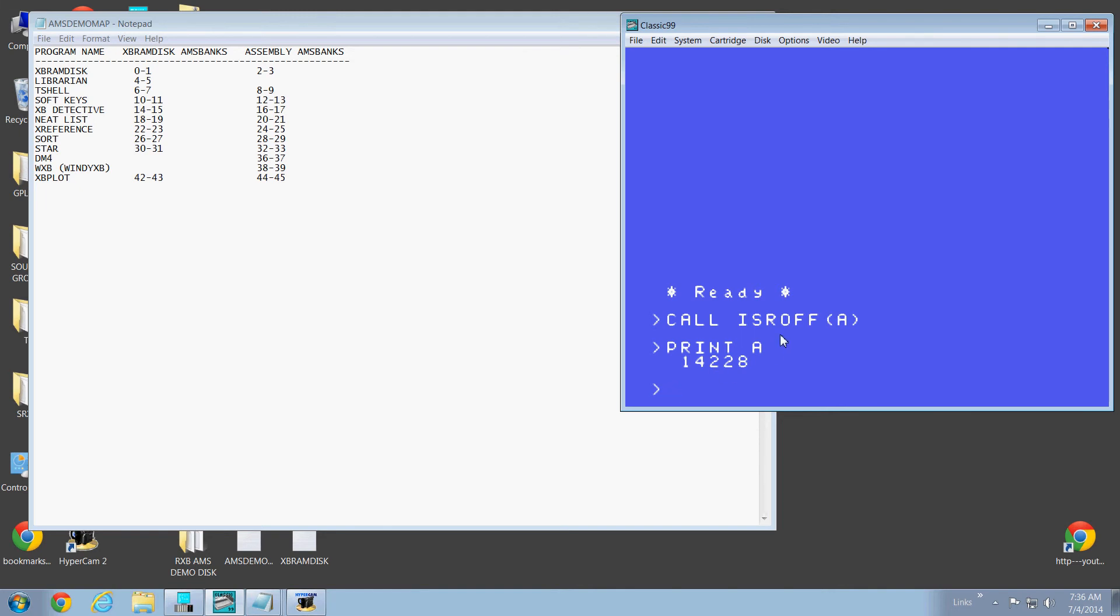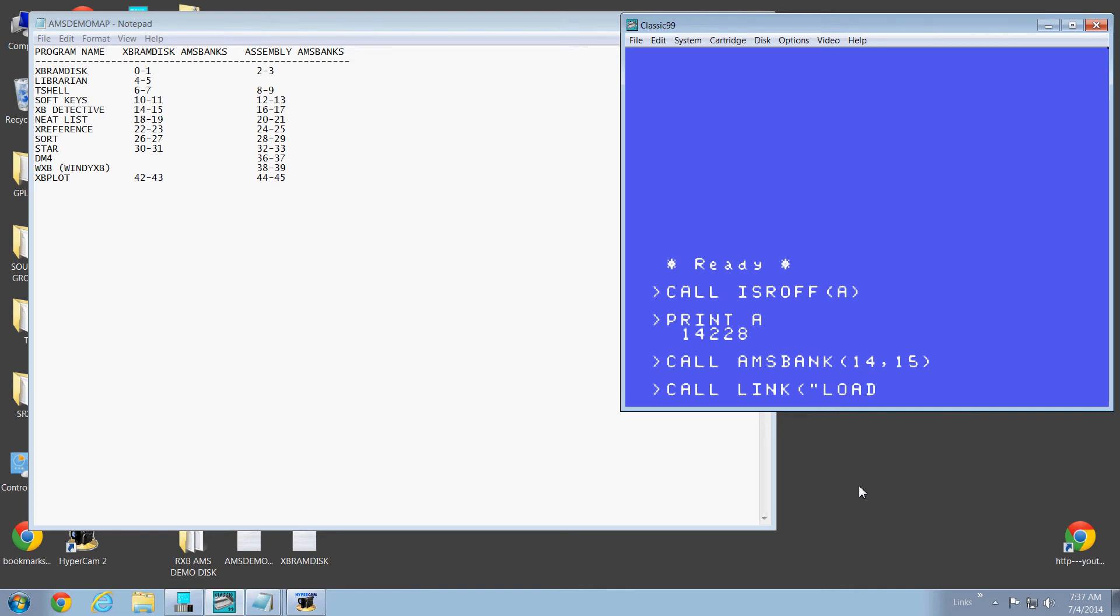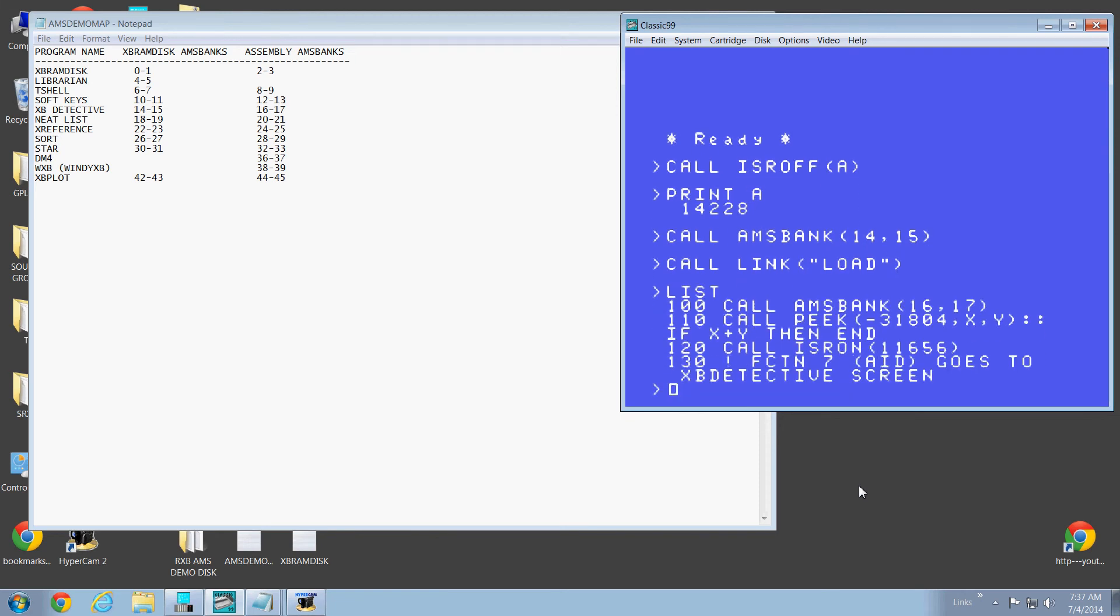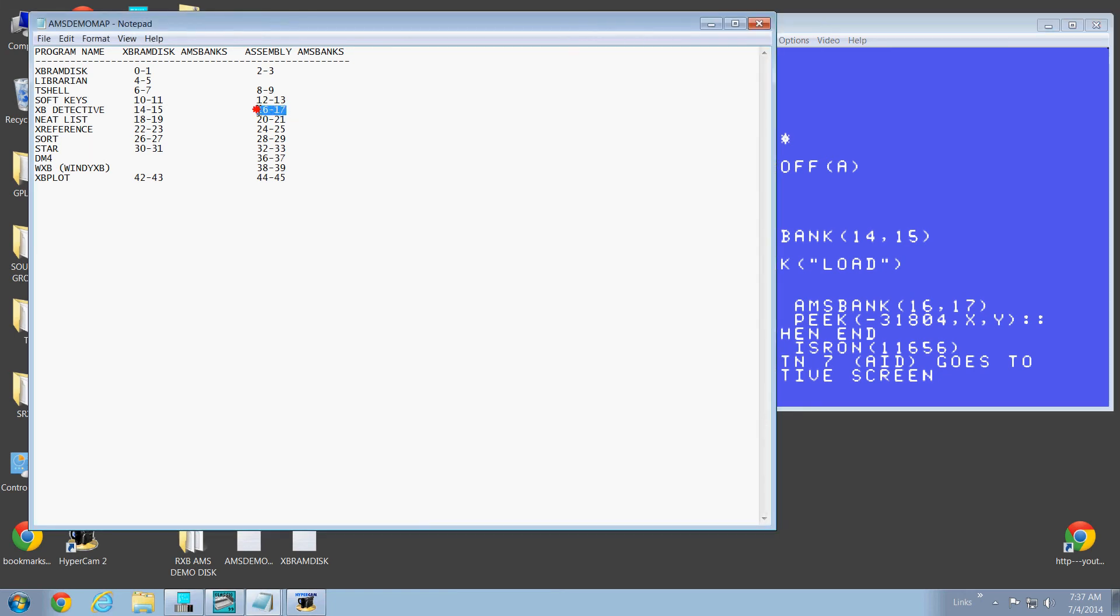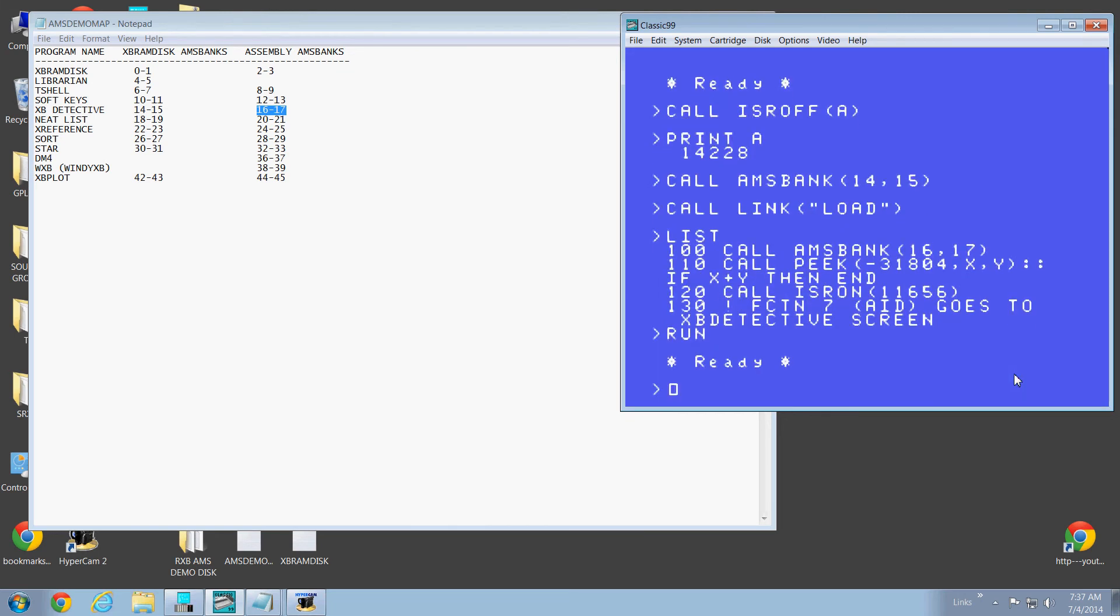So anyways, this is the ISR hook right here. I'm going to turn it on. So let's do this. Let's go call AMS bank. And let's change banks. Now, XB Detective is at 14 and 15. So if you go 14-15, then go call link load. Look at that. It loaded the program. There it is. What it did was it moved the lower 8K XB Detective, this program right here from RAM disk, into memory. Now, we still have to load the XB Detective. It's not loaded yet because it's right here. So we're going to do that with this program right here. It'll do it for us. It's also going to check this address right here, put it in X and Y, and see if it's equal to zero. If it's not, then it ends the program. If it is, it's going to tell this ISR number and turn on the ISR hook, and then XB Detective is going to run.